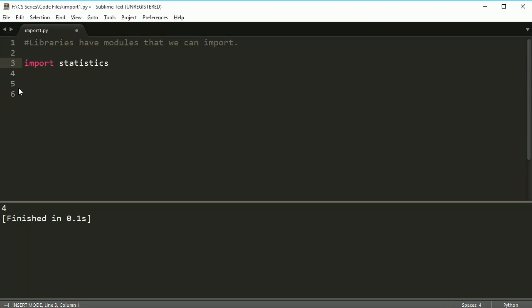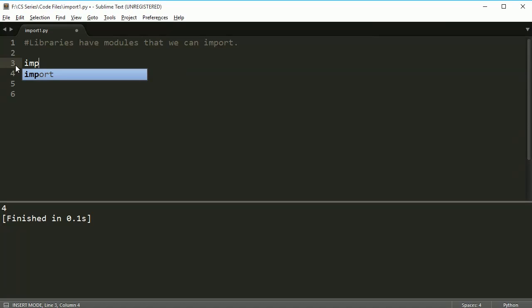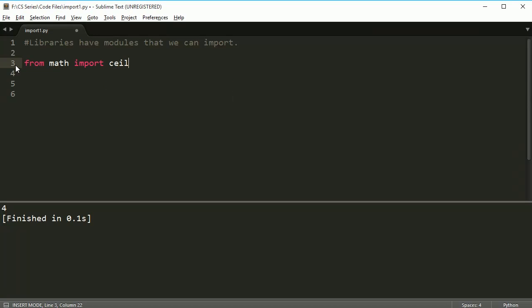One way to import stuff is using this method. You can say import statistics, and then you can do the dot. But there's another way of doing it. Let's say that in the math module, I only want the function for ceiling. If I do this, from math import ceil, this does is it only imports one function, not the rest of the stuff. Sometimes you're working with big programs, and you need things to run really fast.